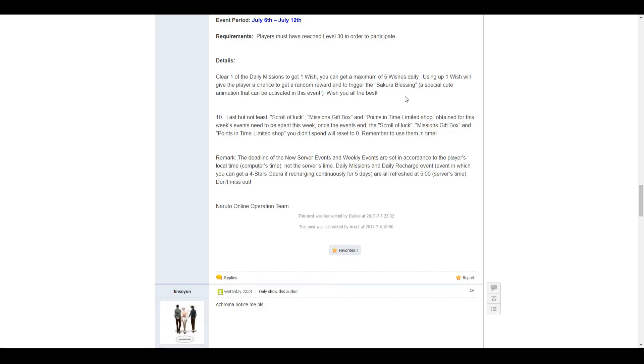Number 10, just a note. Scrolls of luck, mission gift packs, points in limited time shop, must be obtained this week, must be spent this week. Once the event ends, all of them will be reset to zero.